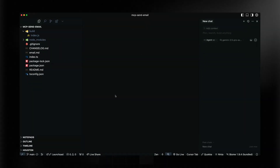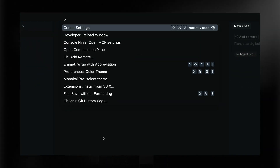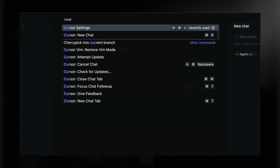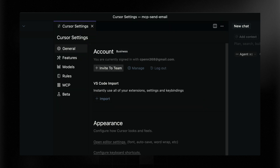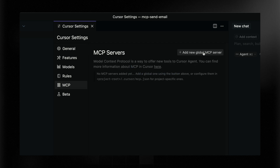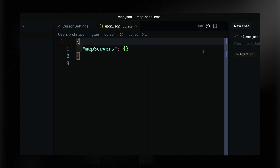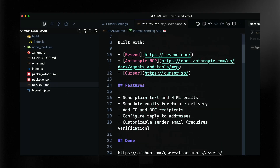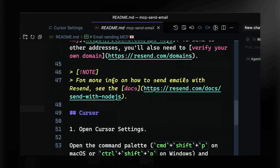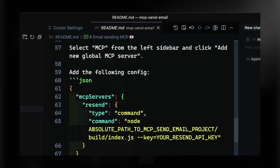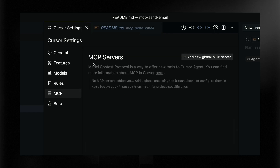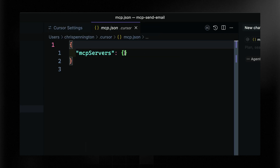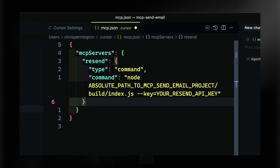To point Cursor to this finished built file, I need to open up the Cursor Settings. I'll open the Command Palette and type Cursor Settings. Then go to MCP and add a new global MCP server. We have everything we need in the README, so I don't have to remember what this looks like — you can jump there and copy it as well. You can name it whatever you want; I've named it Resend.